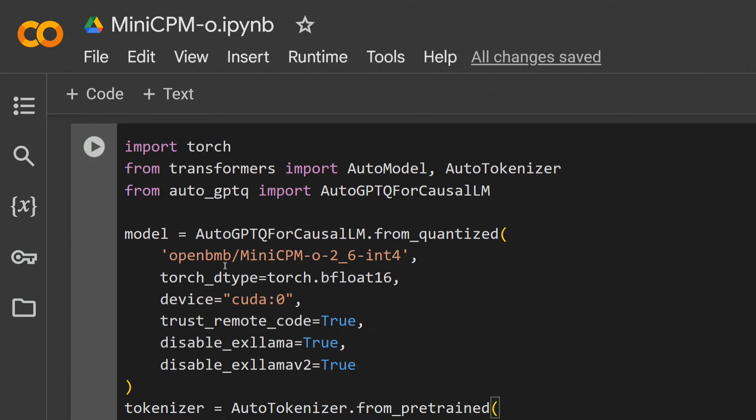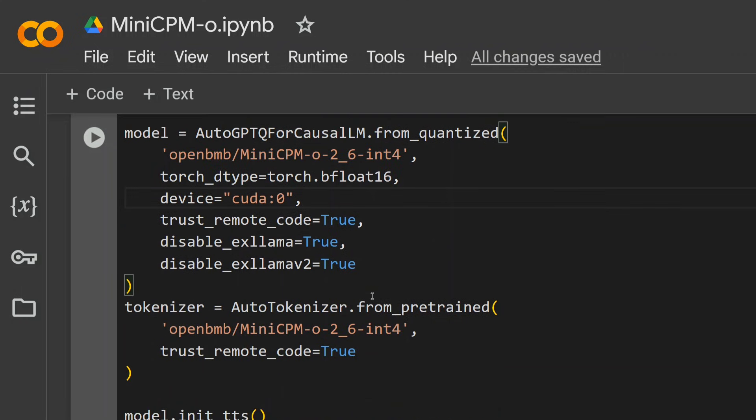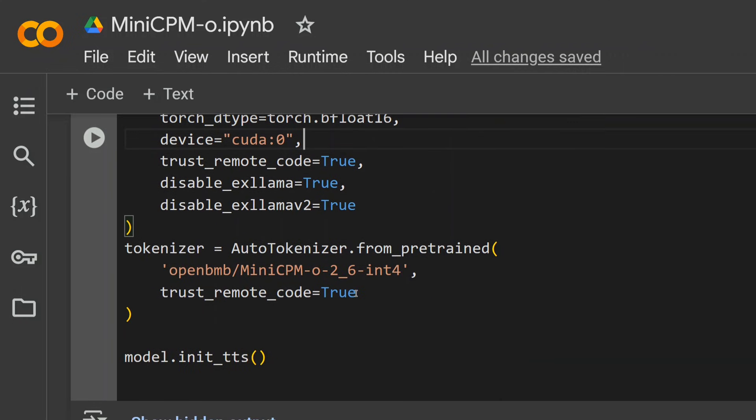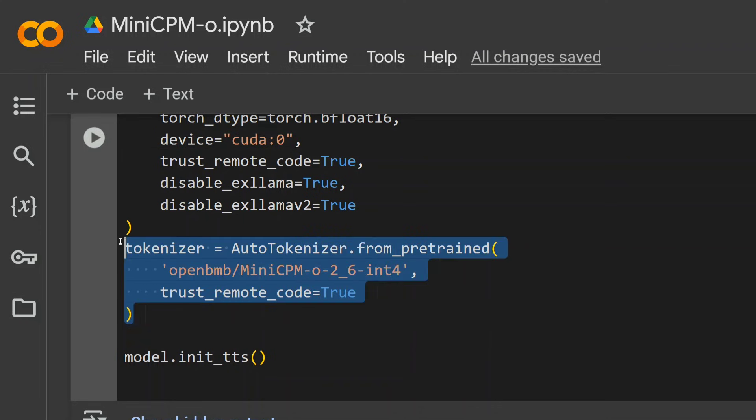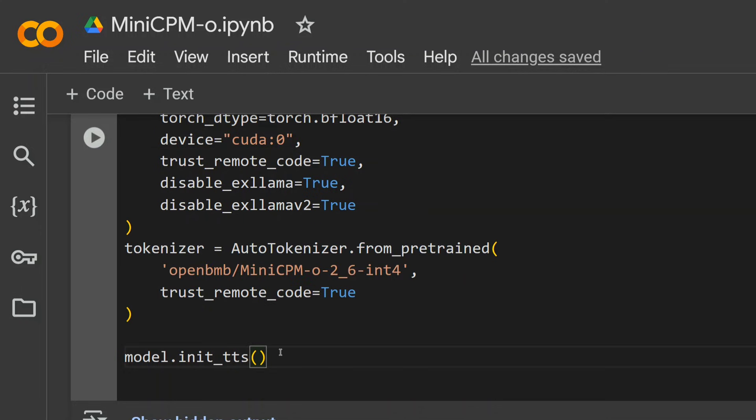Once you're done with the installation, the rest of the part is a little easy. You just need to load the model, the 4-bit quantized model. This is the ID on Hugging Face: AutoGPTQ from causal LM from quantized, and then you need to initiate the model. You are loading the tokenizer as well. Now once you have initiated the model using init_tts, the model can now be used for videos as well as for audios both. This is crazy—single model loaded can tackle both the different data types including text also.